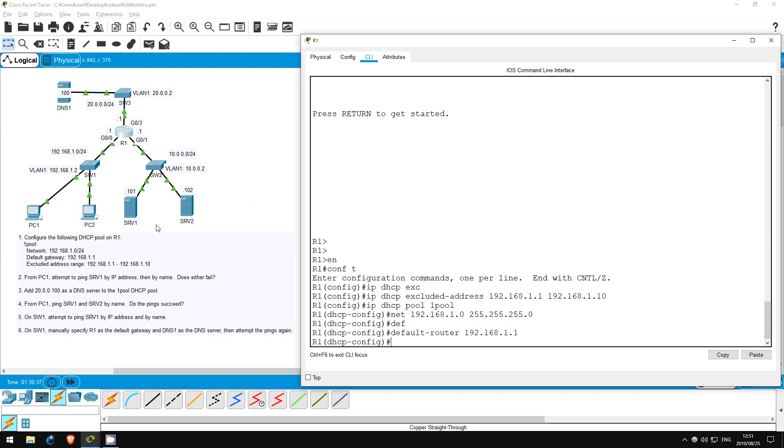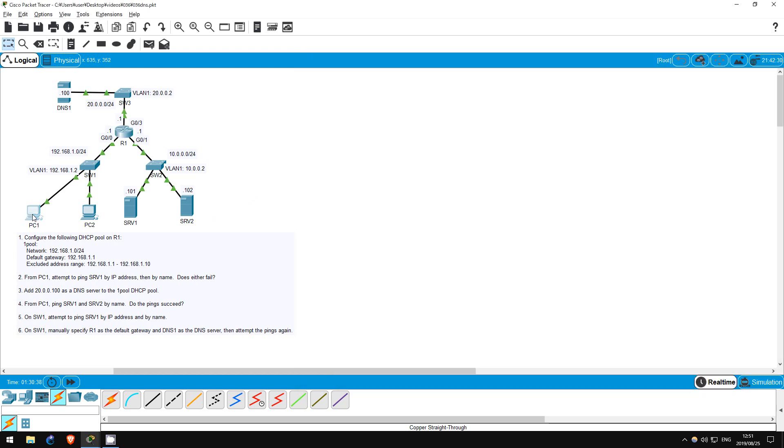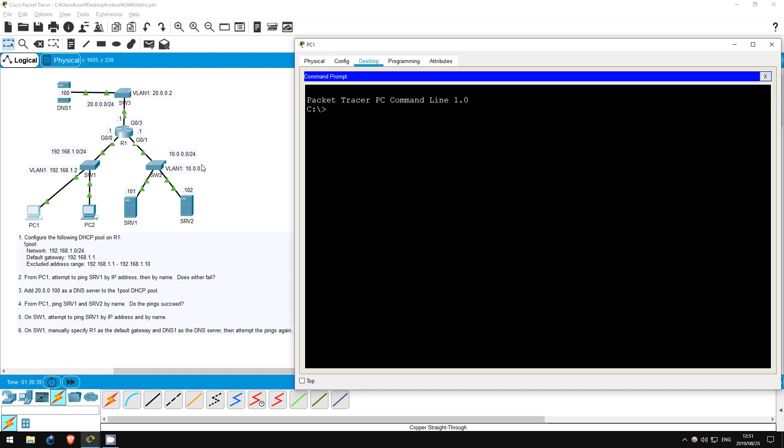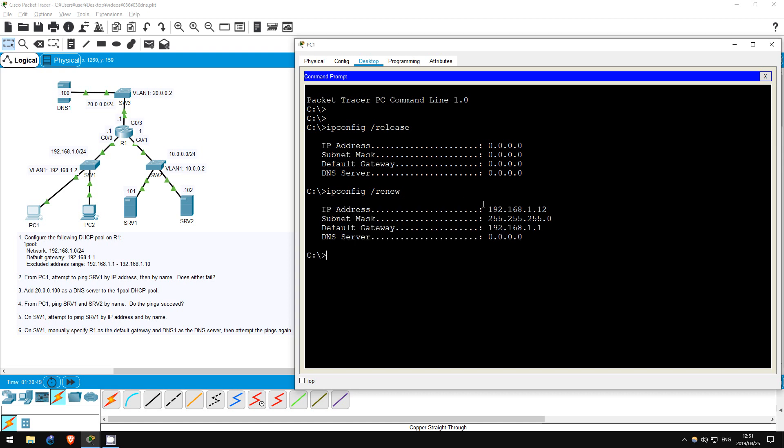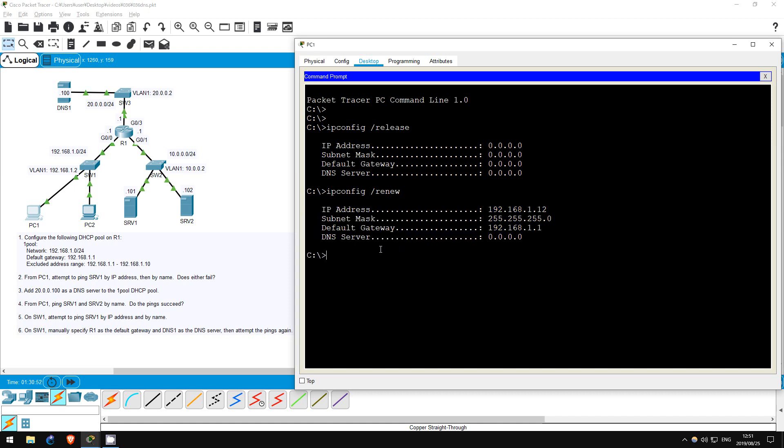Now, let's go on PC1. Just to make sure, I'll do a release and renew. ipconfig /release, ipconfig /renew. Okay, now PC1 has an IP address and default gateway. However, it has no DNS server yet.